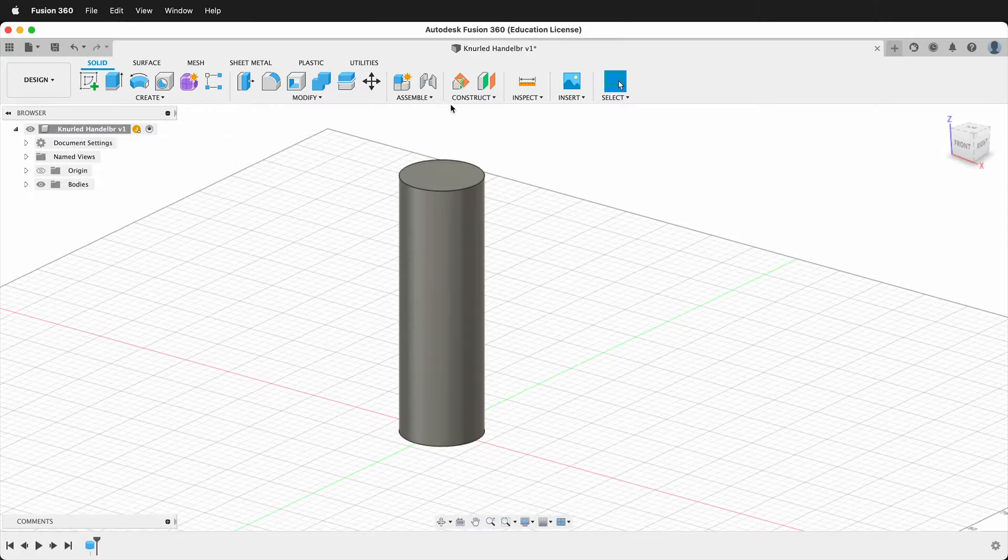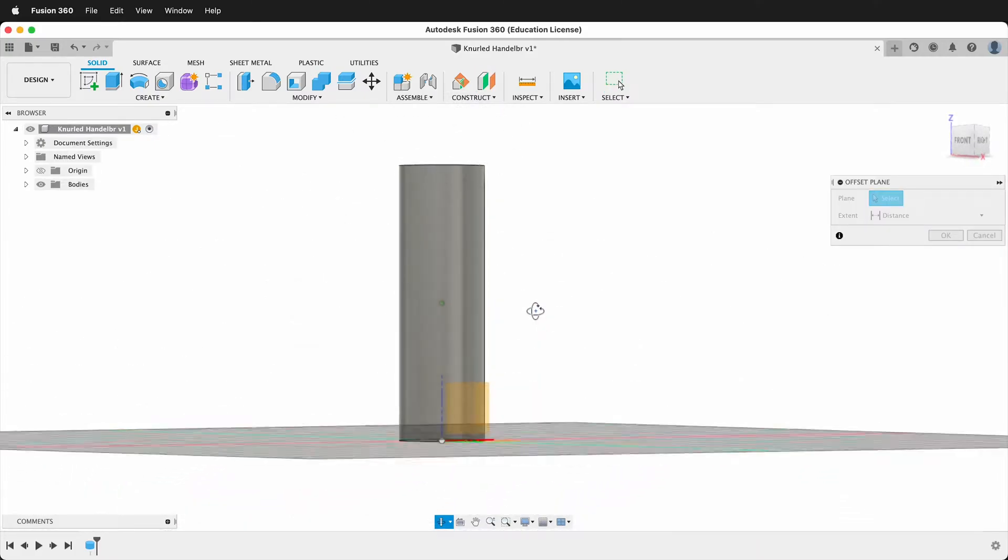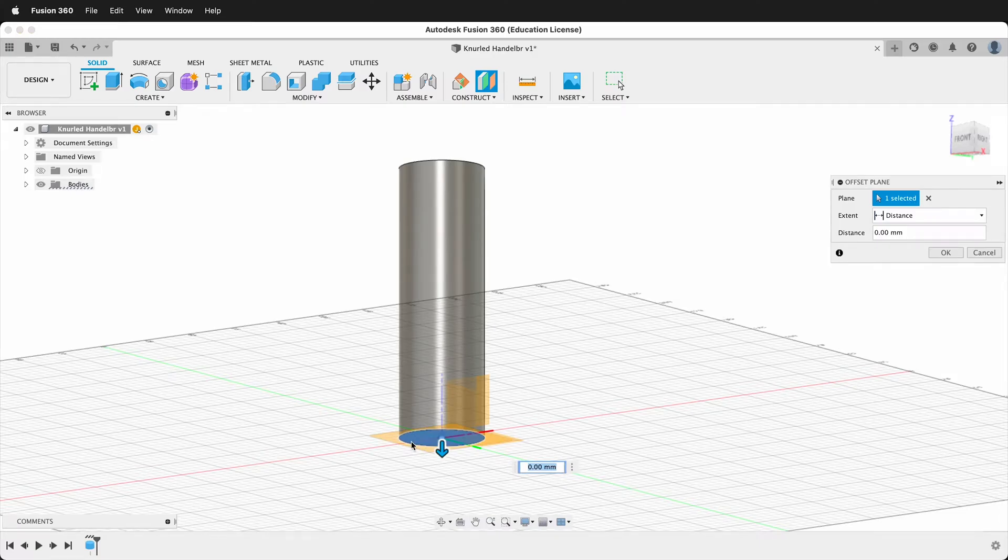Next I'm going to construct an offset plane. I'm going to click on the bottom of the object and I'm going to go down two millimeters.